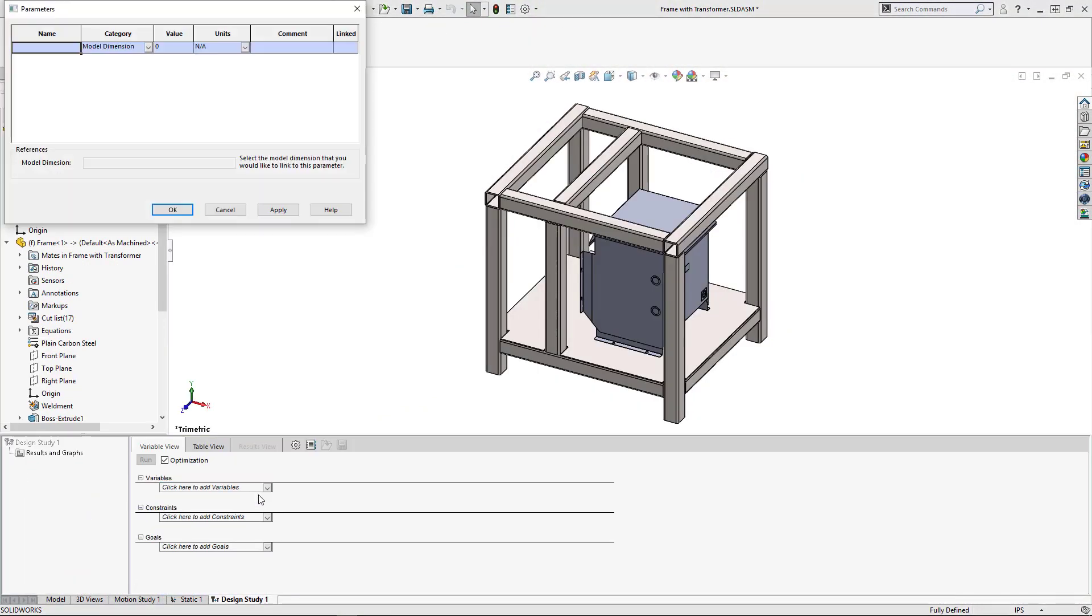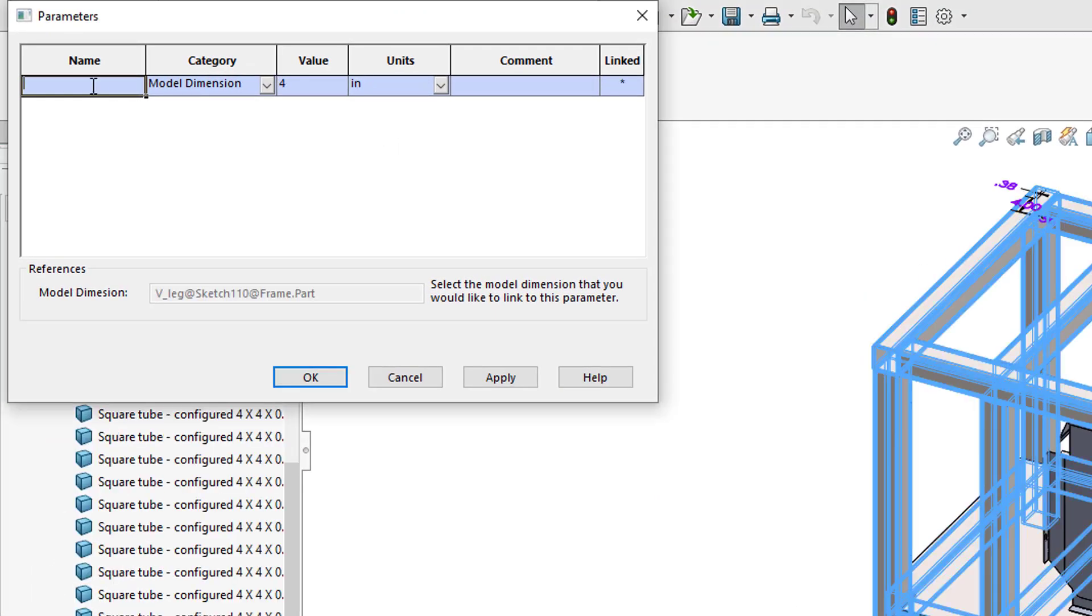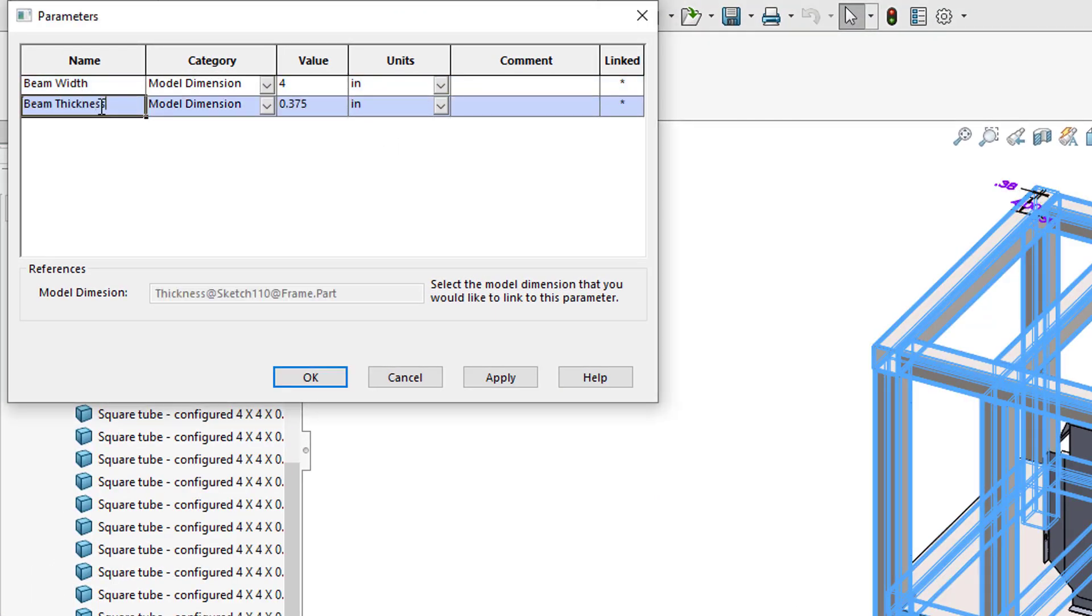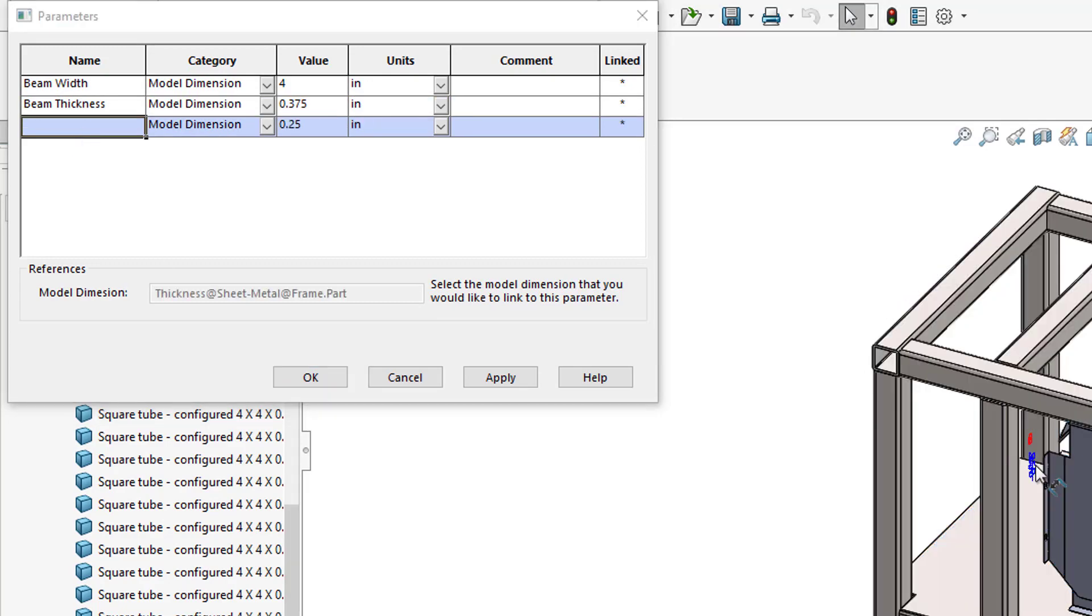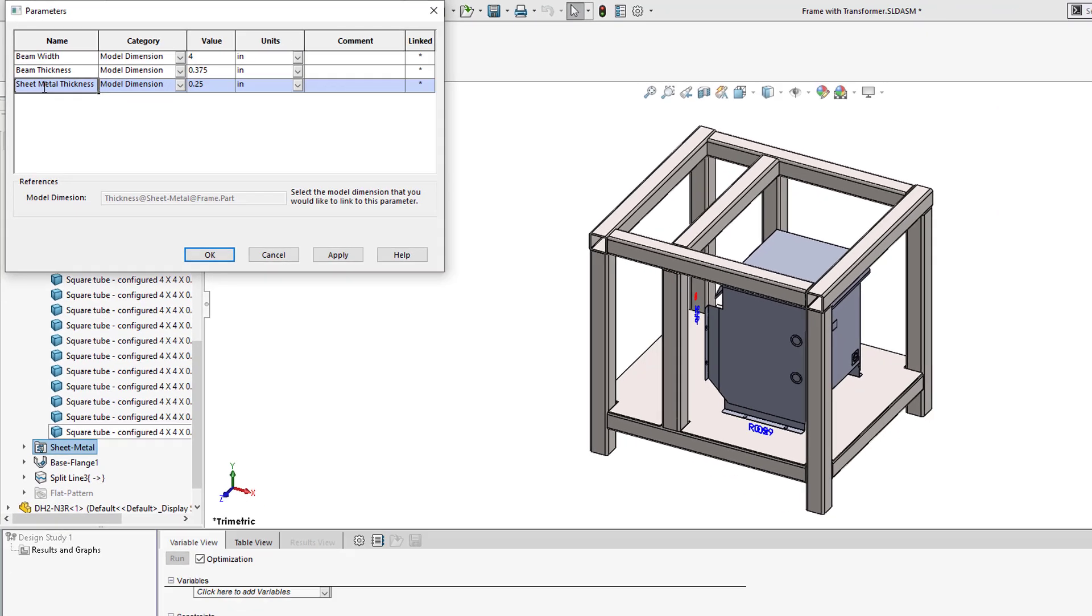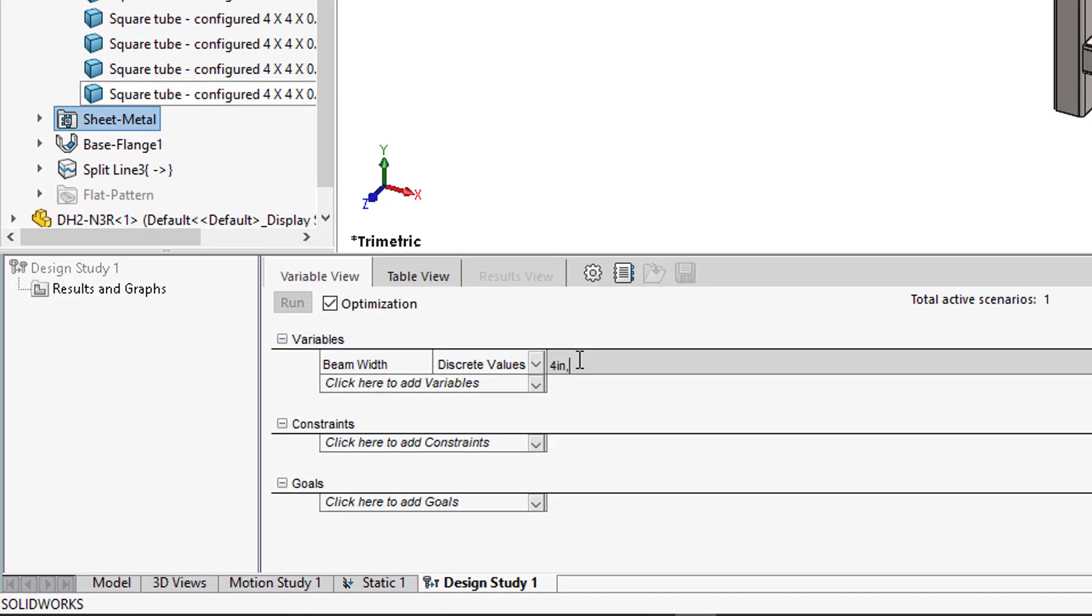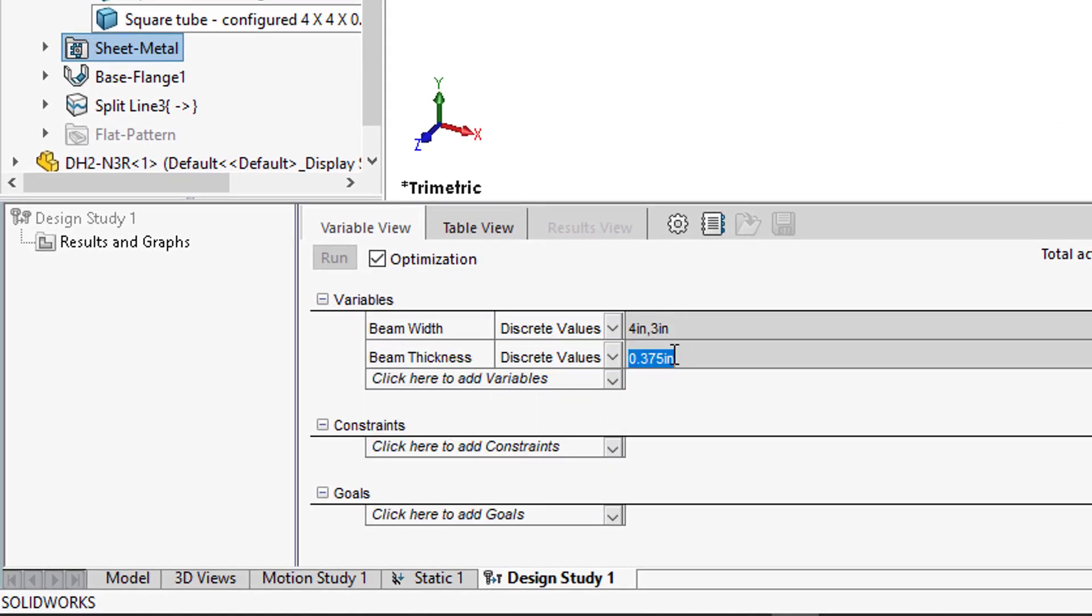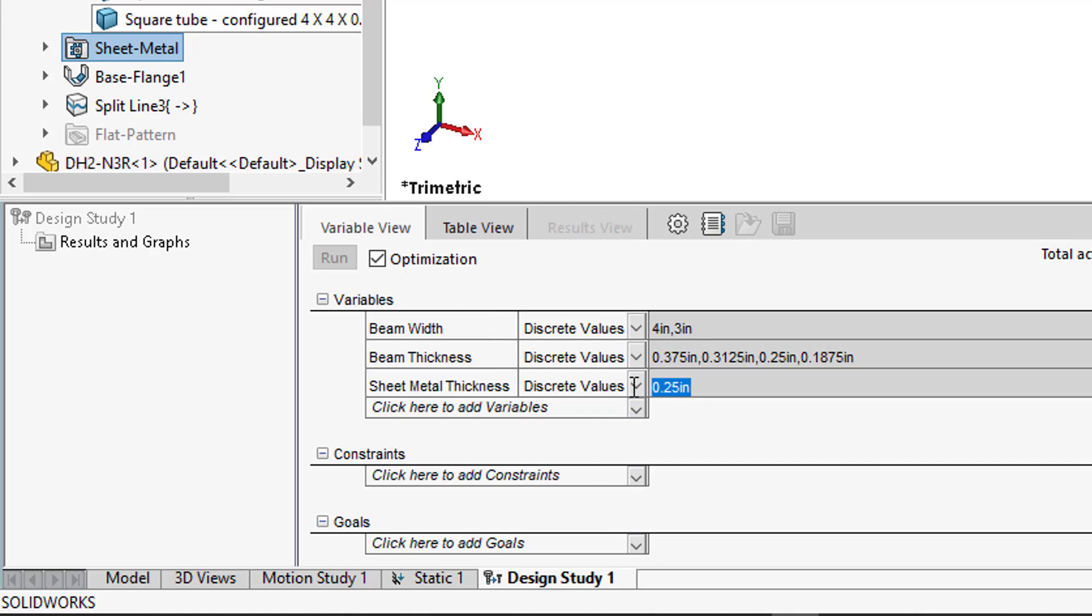After creating a new design study, we'll select all the dimensions we'd like to test and assign them as variables. In this case, we only have specific sizes of material available to us, so we'll enter those as discrete values.